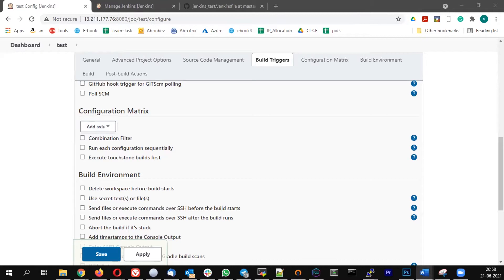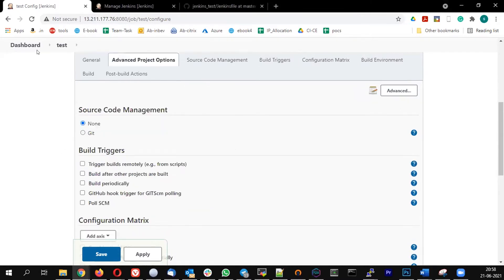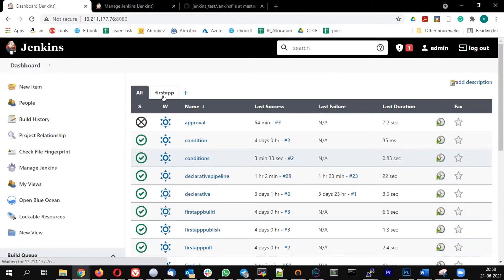Let's see how to achieve this in the declarative pipeline — how we are going to implement this multi-configuration file.